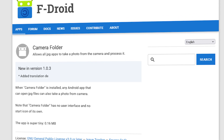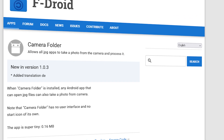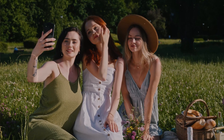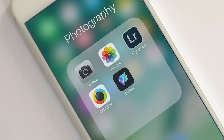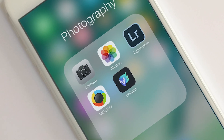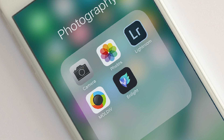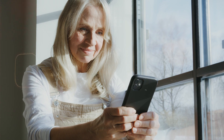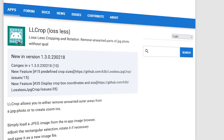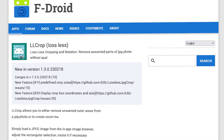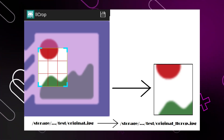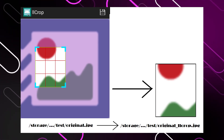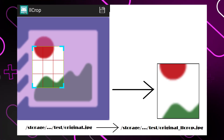The next two are photo-related. The first is Camera Folder, which allows all JPG apps to take a photo from the camera and process it. The next one, also in the camera folder space, is Lossless JPG Crop — an Android lossless JPG cropping app without re-encoding quality loss.